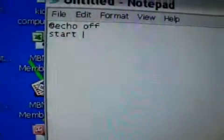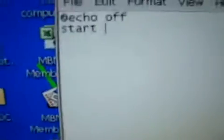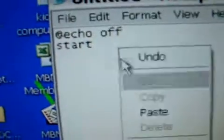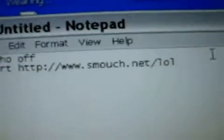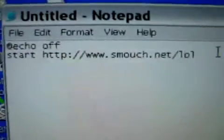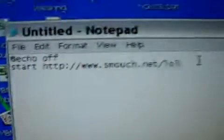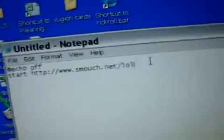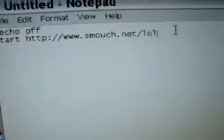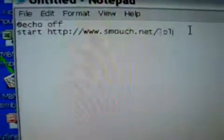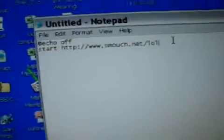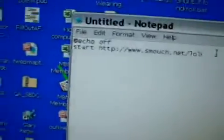Then you type in start, and then you enter in this link right here. This link will bring up a very annoying website that is a rickroll.